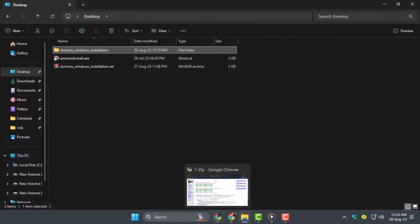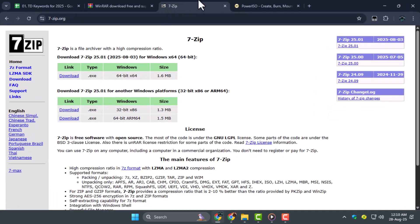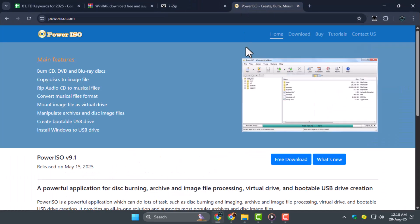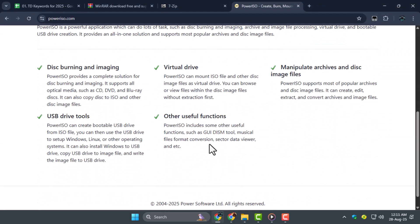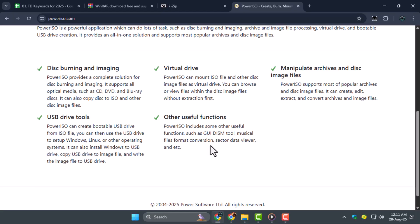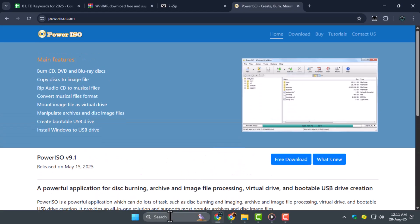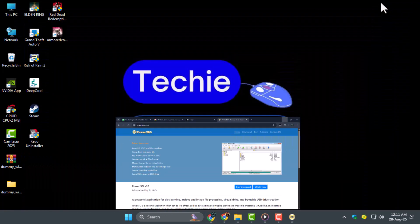Step 3. After extraction, open an ISO creation tool like PowerISO or UltraISO. These programs let you compile files into an ISO format, which is required to convert your extracted data into a single virtual disk file.